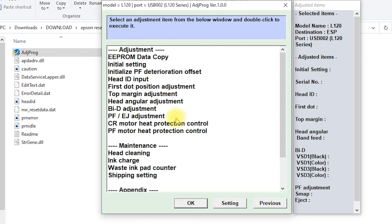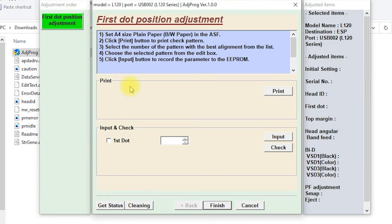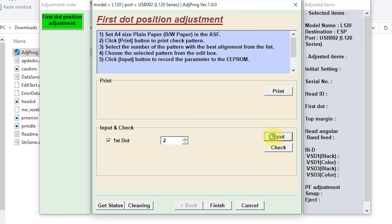Open the first dot position adjustment. Type number 2 in the first dot field, then input, then finish.